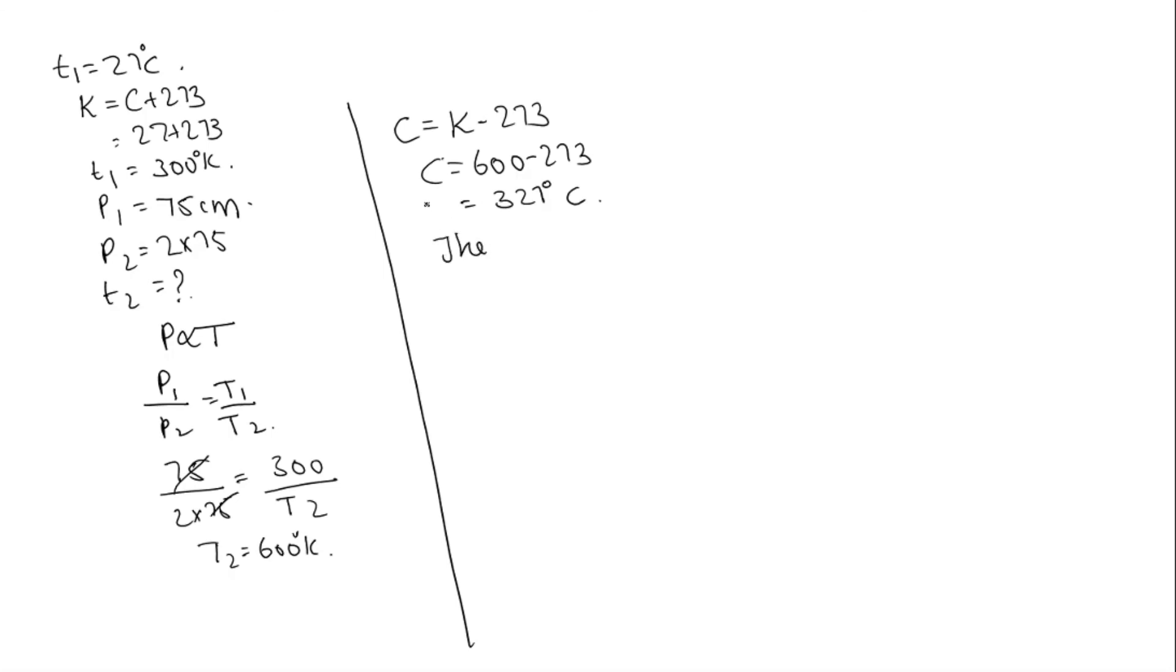The option is, this is T2. T2 is equal to 327 degree Celsius. So the option is 2.